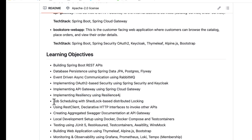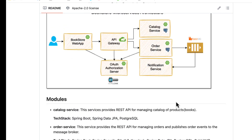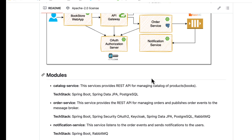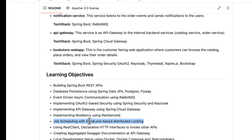We are also going to write some scheduled jobs. For example, when a customer places an order, a job scheduler will pick up new orders and process them. Since you might run multiple instances of the order service, there is a chance that multiple job schedulers get triggered on different instances, causing duplicate processing. To prevent that, we are going to use ShedLock to apply distributed locking.